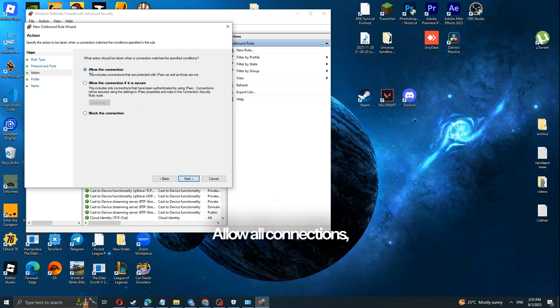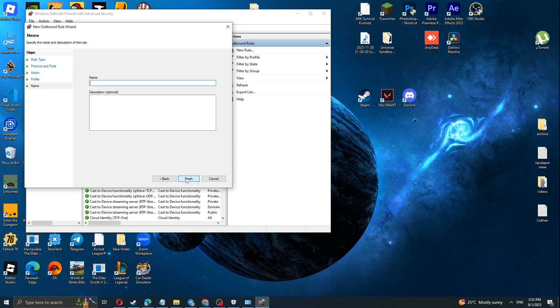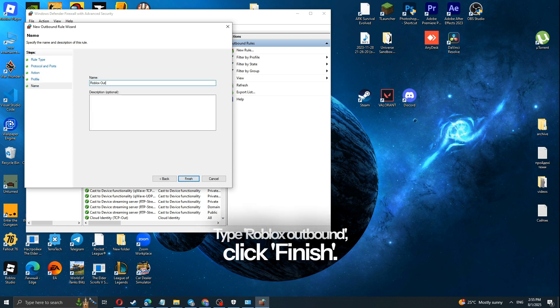Allow All Connections. Click Next, Next. Type Roblox Outbound and click Finish.